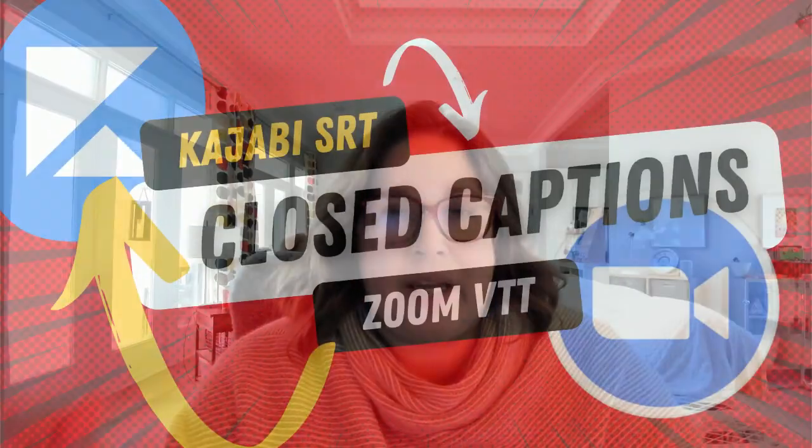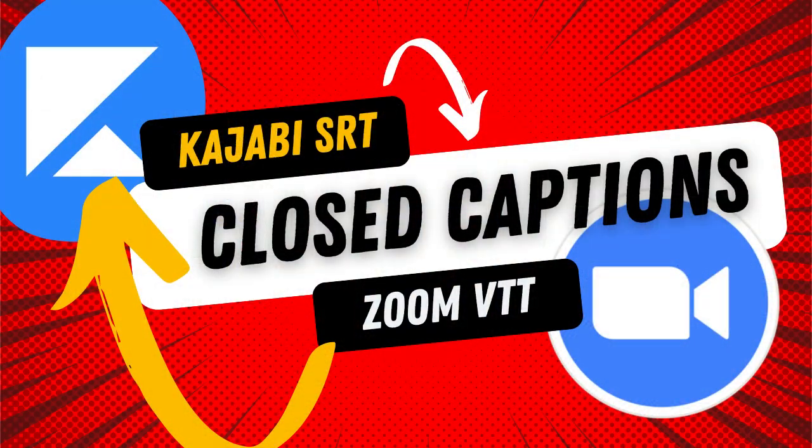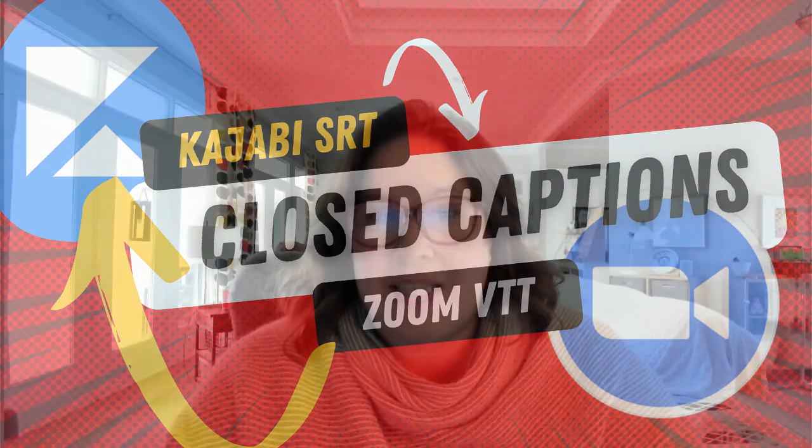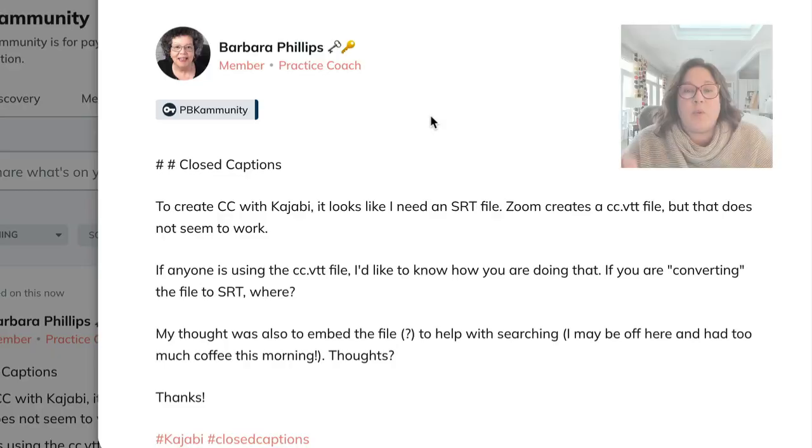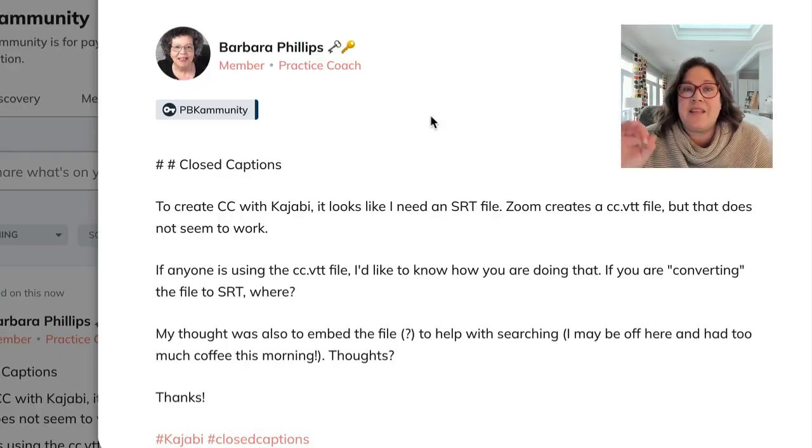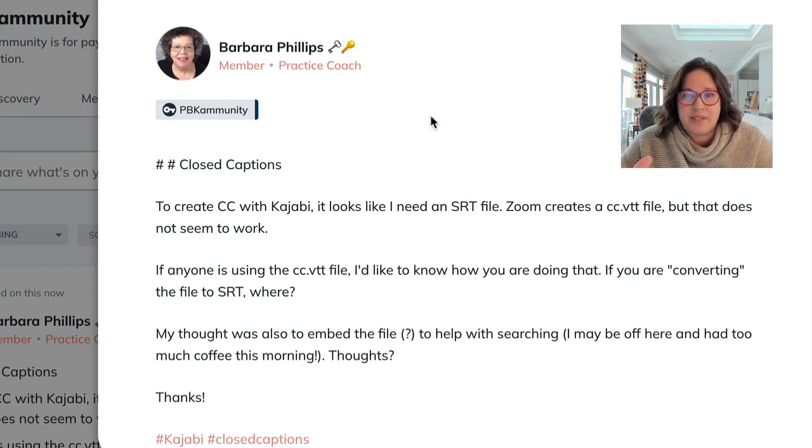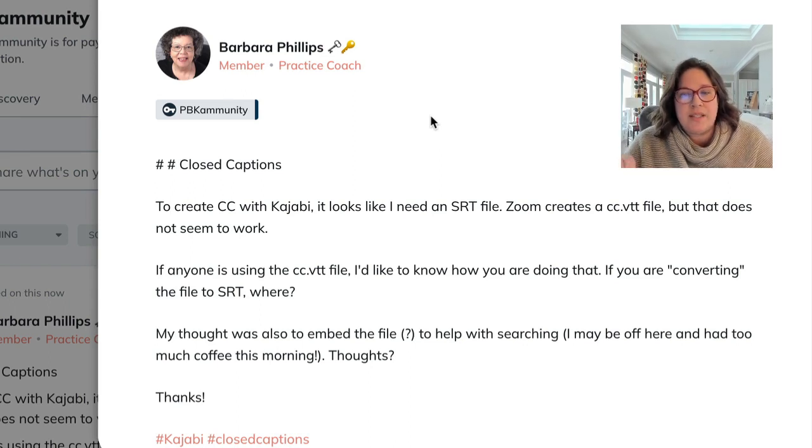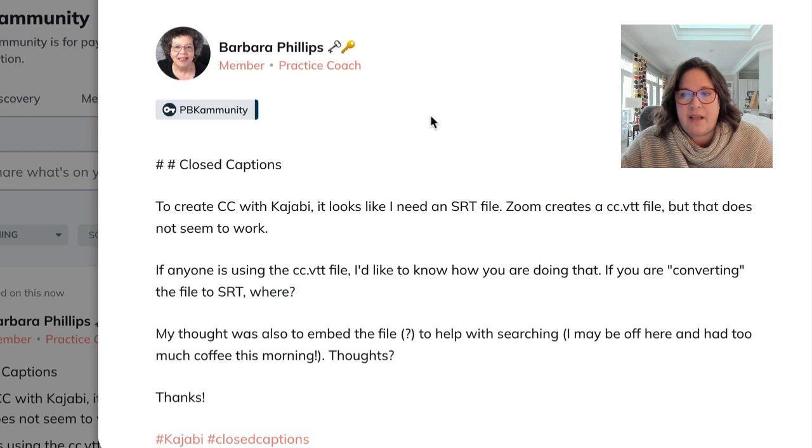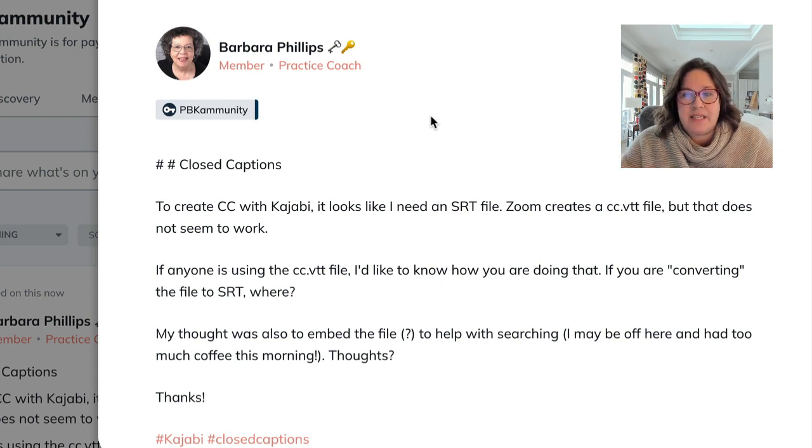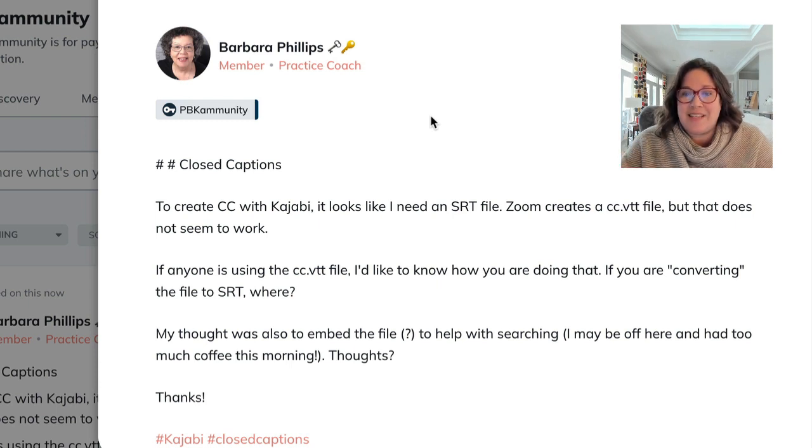I'm going to answer the question on how to get the VTT file from a Zoom recording added into the closed captions as an SRT file under your Kajabi video. So here is the question. To create closed captions with Kajabi, it looks like I need an SRT file. Zoom creates the VTT file, but that does not seem to work.